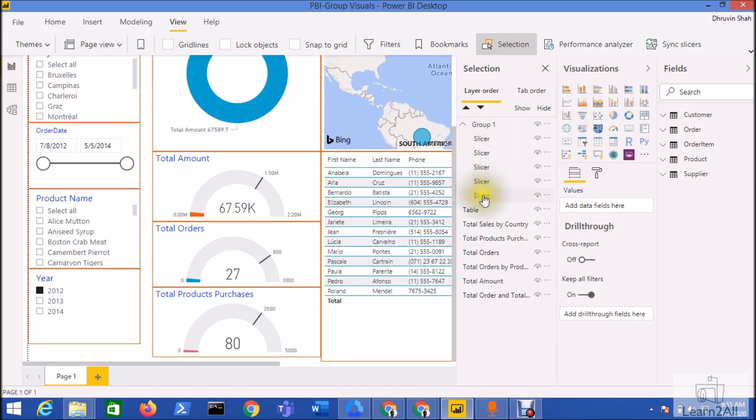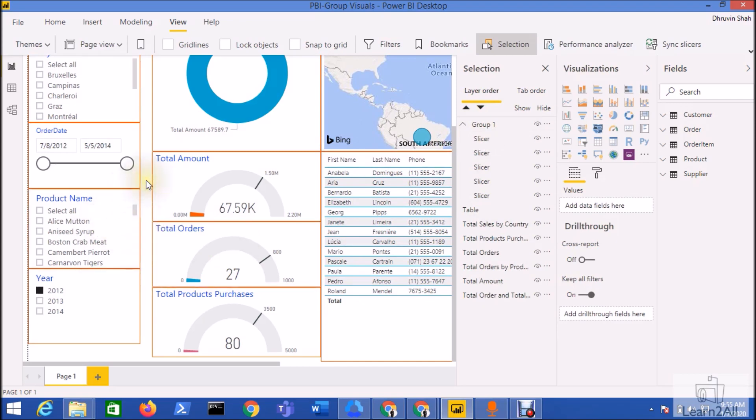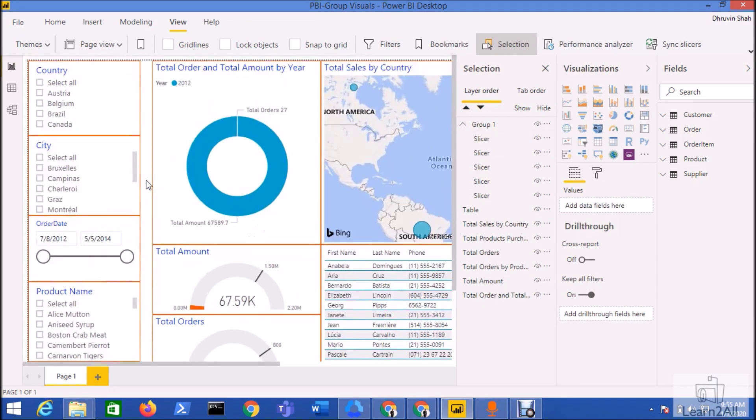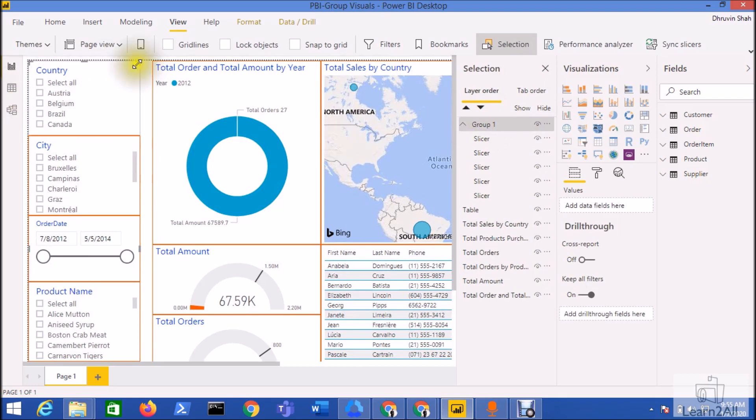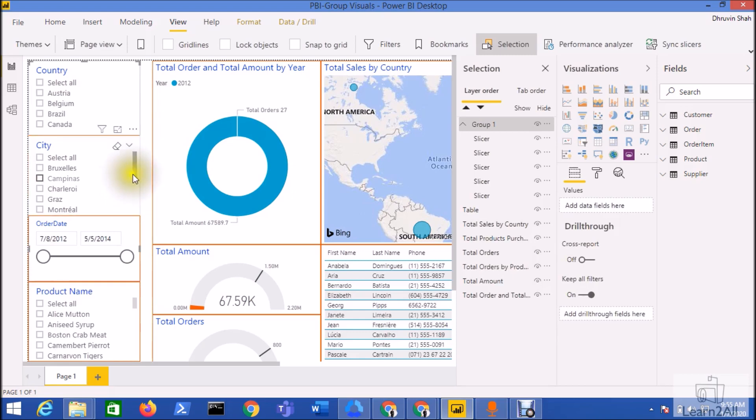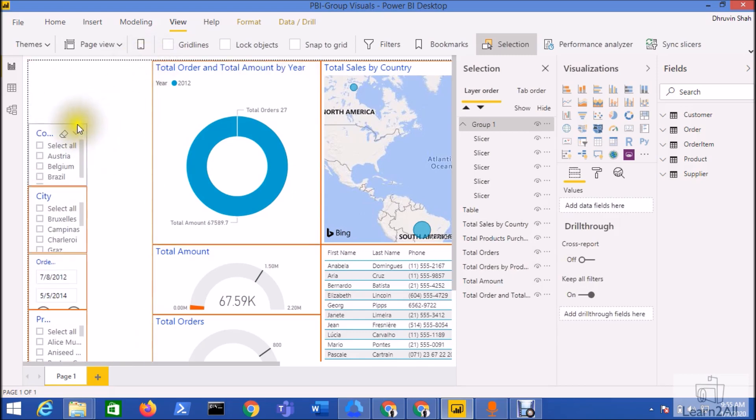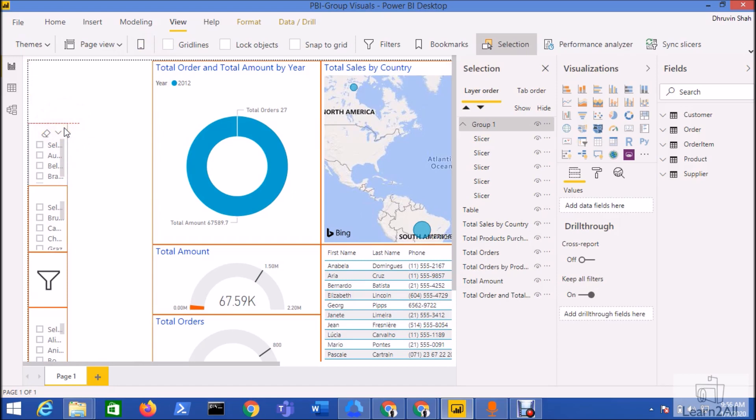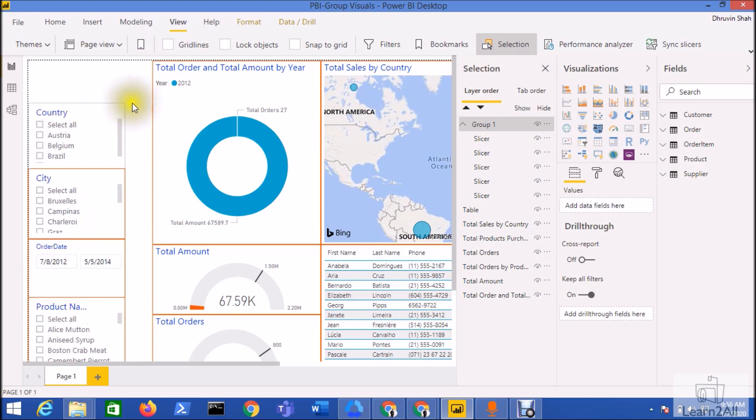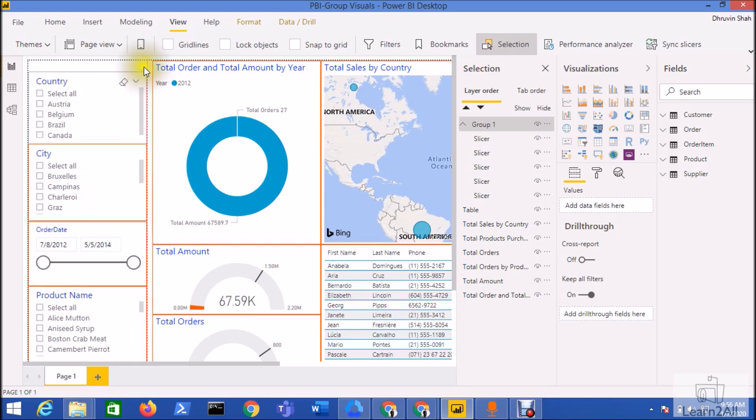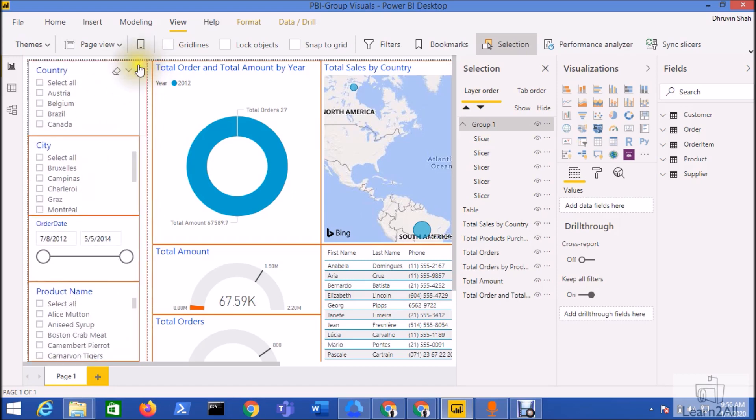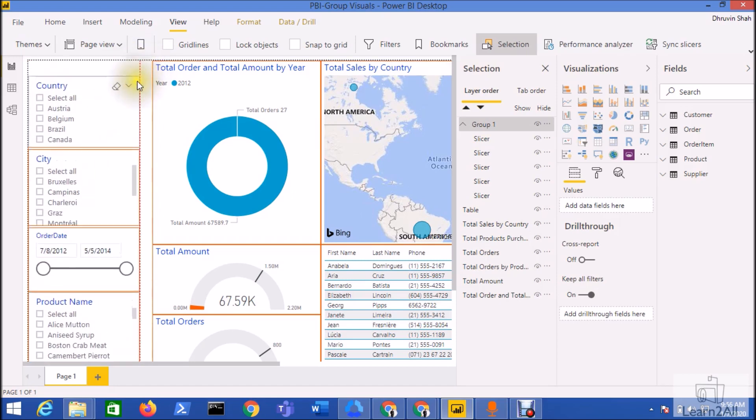Now one more thing: whenever we create a group, it creates one outline of all of these five slicers. Using that particular outline you can easily resize your visualizations. It saves you lots of time. For example, if I resize my group, all the inside slicers will automatically change their size.